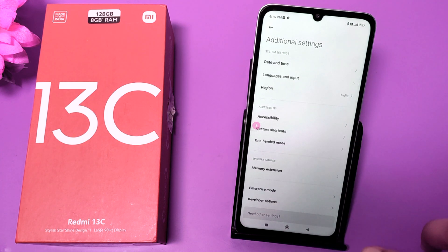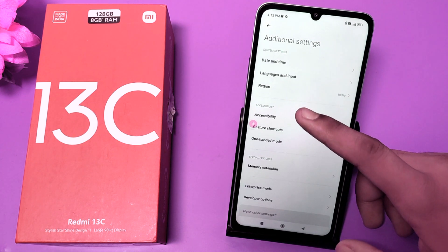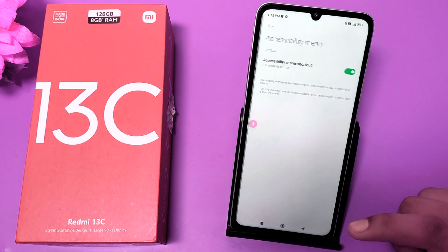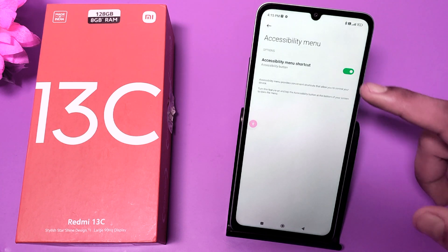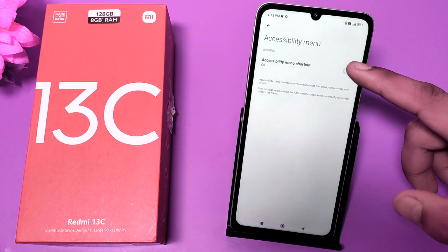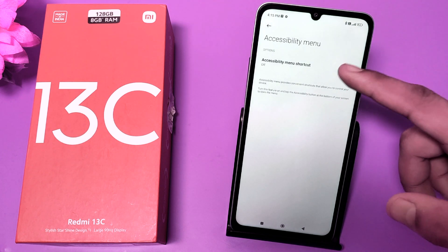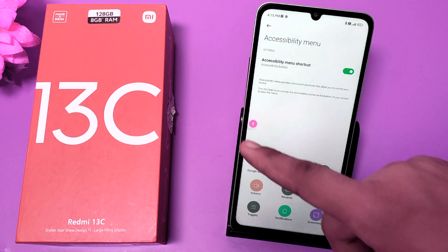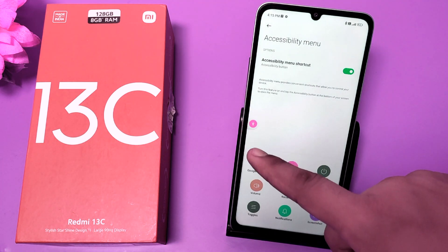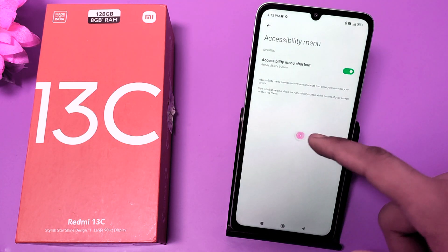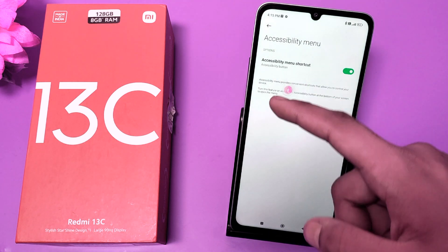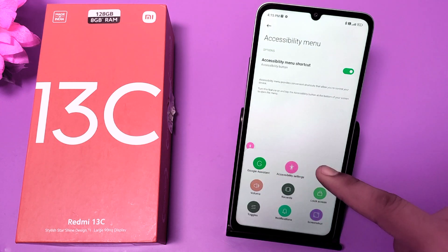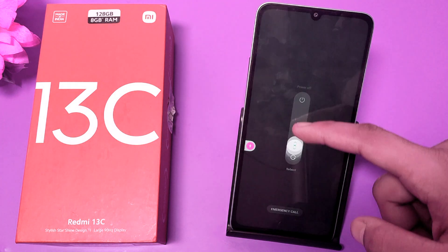Here you can see — click on Accessibility, then click on Accessibility Menu. If you have not enabled this, just enable it and allow it. You can see this shortcut appear on screen.